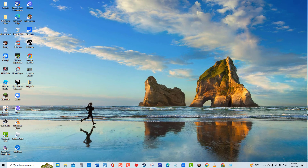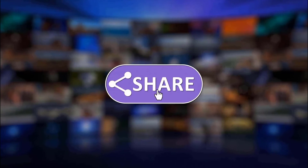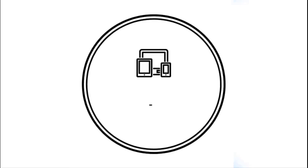And that's it! I hope this guide has been helpful. Please support us by clicking like, share, and subscribe, and hit the notification bell for more troubleshooting videos.